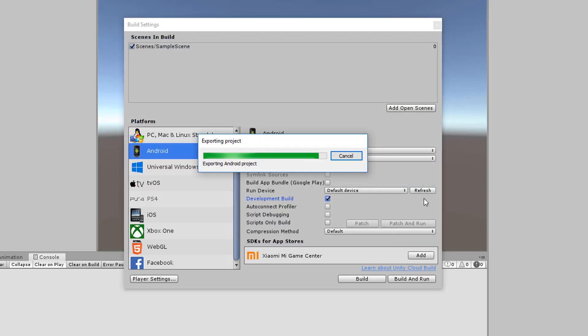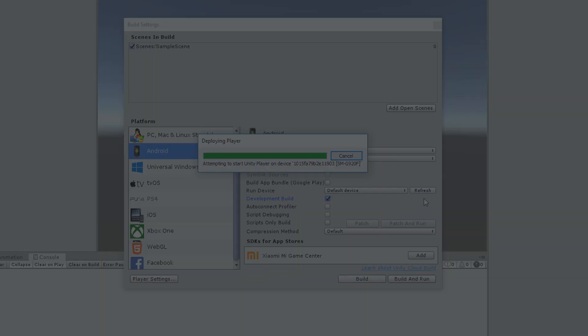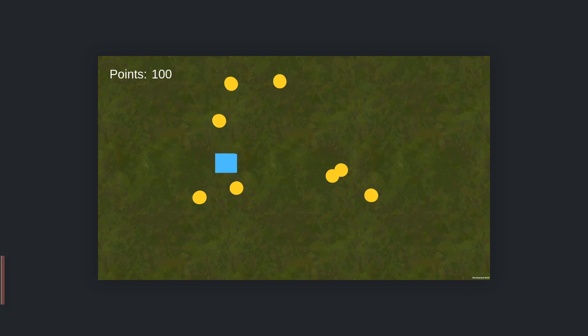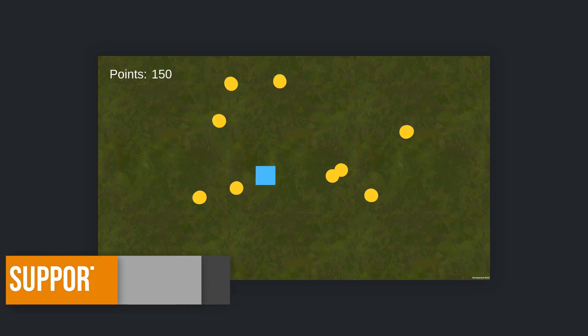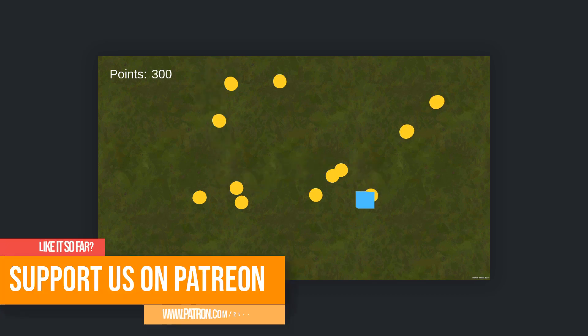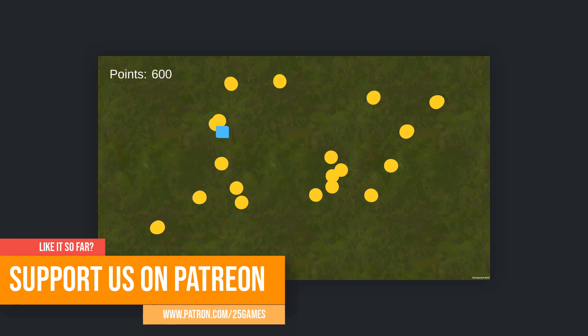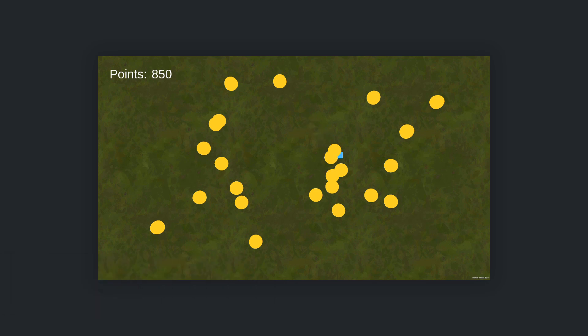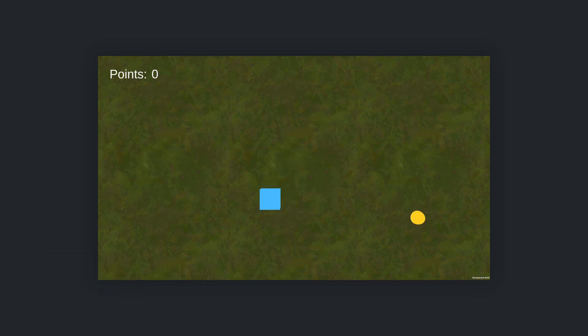After some waiting you are able to play our incredibly entertaining game where you have to collect yellow spheres that give you points but also shrinks your player. Be careful that the player doesn't disappear. You may notice that we have a bug here. The yellow shrink items don't get destroyed when you collect them. Let's fix this.